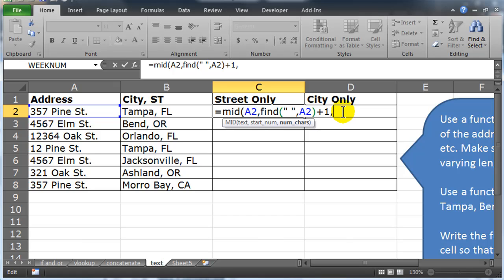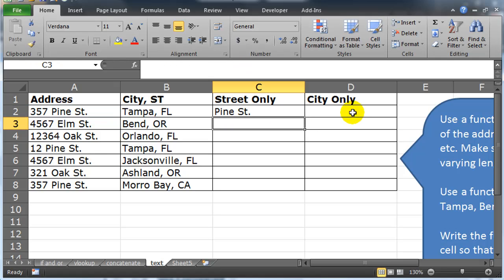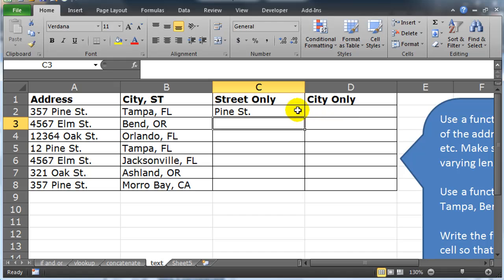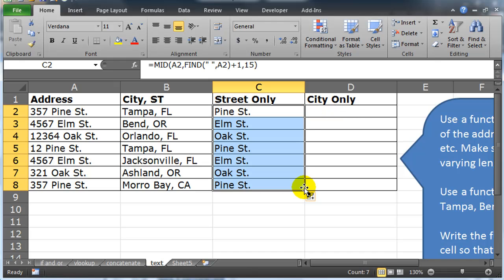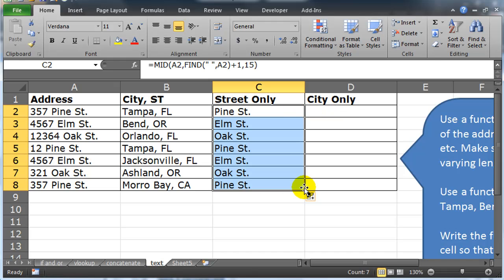Now my mid function has a third parameter, the number of characters that I want. And there's some simple ways and complex ways you could solve this one. I'm going to go for simple first. Simple is I just put a number down that I know is going to be bigger than any street address. So I'm putting down 15 characters. Hopefully I don't have any streets with more than 15 characters. Close that parentheses off, finish my function, press enter. There's Pine Street, autofill down, excellent.